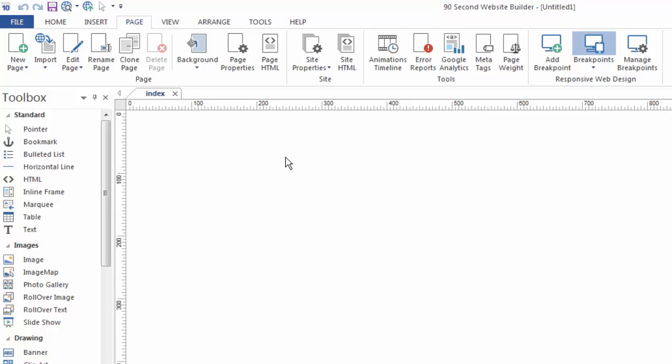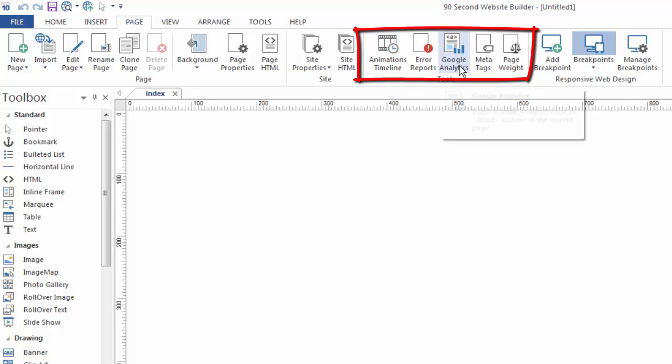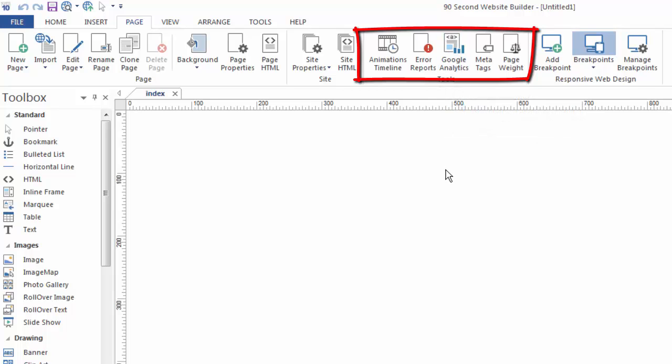There's also several other new tools here I won't go into detail, such as the Google Analytics, a fast way to add that, a fast way to look at if there are any errors on your page, and now the new animations timeline.